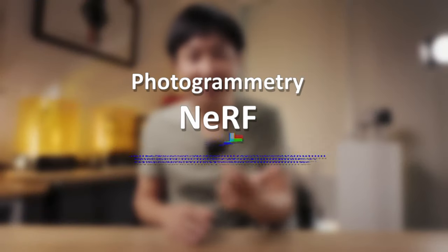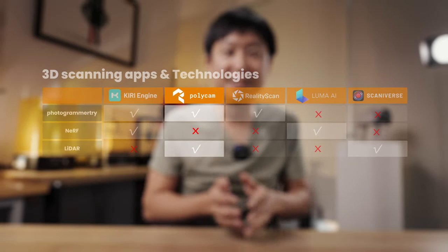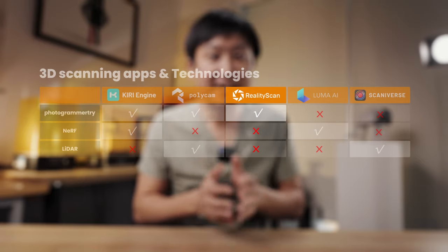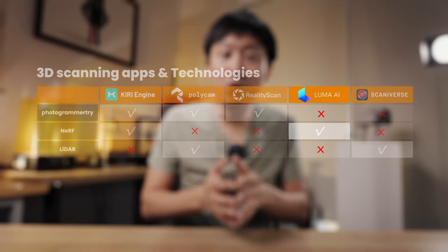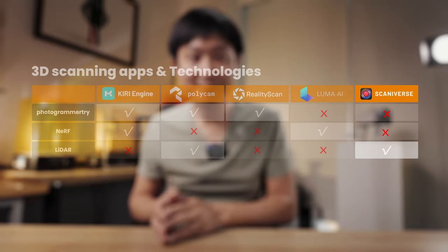First of all, let's talk about the technologies behind these 5 apps. There are 3 major technologies that can achieve 3D scanning on a smartphone: photogrammetry, NERF, and LiDAR. The 5 apps we're looking at don't always share the same technologies. Kiri Engine uses photogrammetry and NERF. Polycam uses photogrammetry and LiDAR. RealityScan uses only photogrammetry, Luma uses only NERF, and Scaniverse uses only LiDAR. Because these 5 apps don't share the same tech, they're going to have their own advantages and disadvantages.